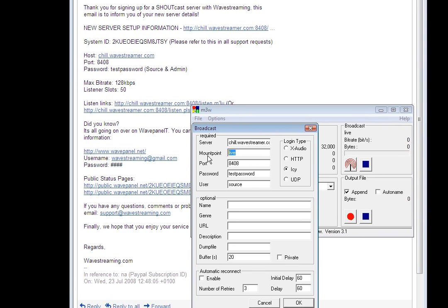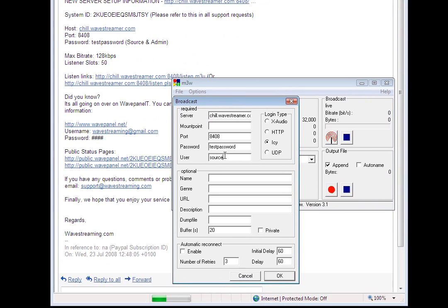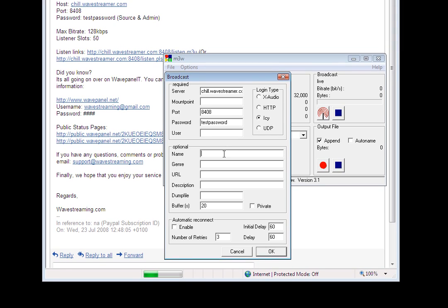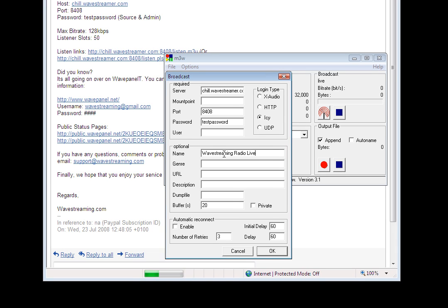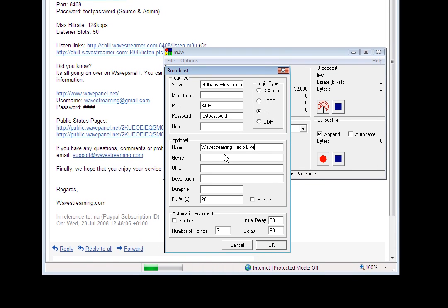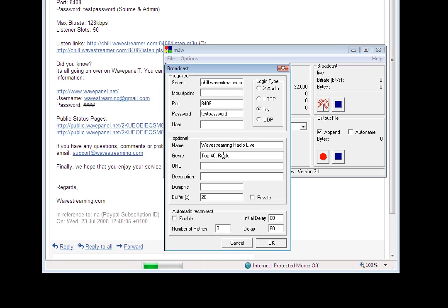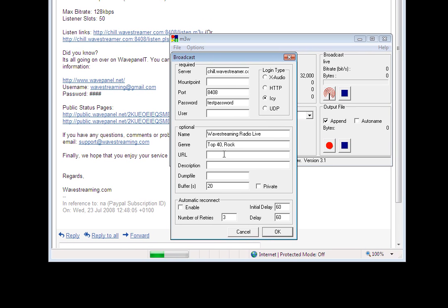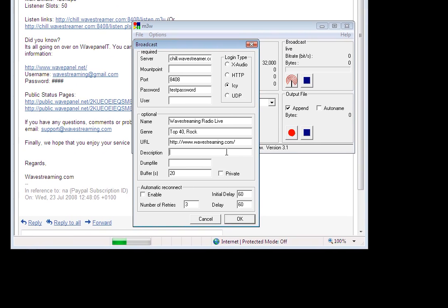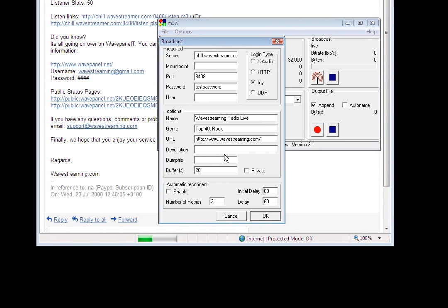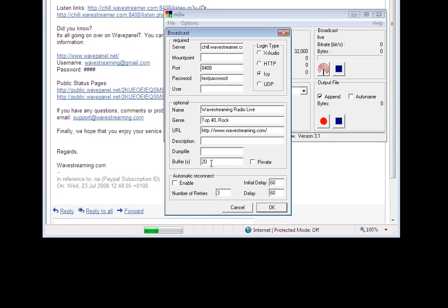The mount point and the user aren't relevant to Shoutcast so we can just remove them. We can then give our radio station an identity so obviously this is going to be completely unique to you but I'm just going to fill it out with some fairly generic stuff. So wavestreaming radio live is my station name and my URL. Again description doesn't really apply to Shoutcast so we're going to leave that empty.